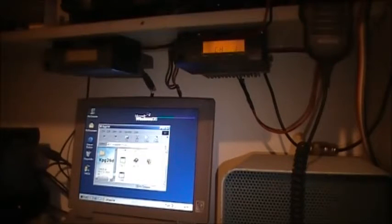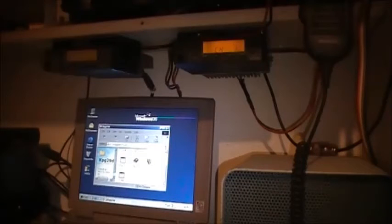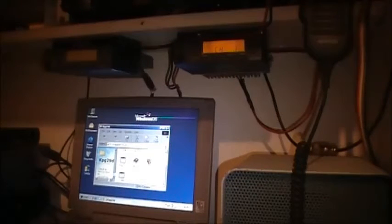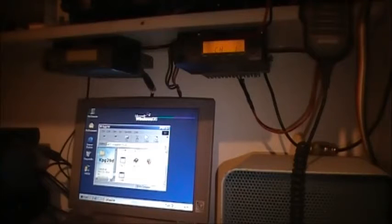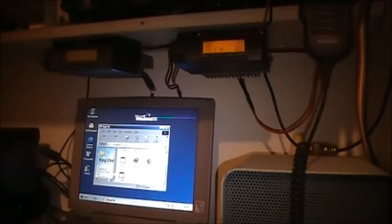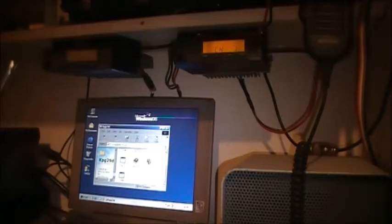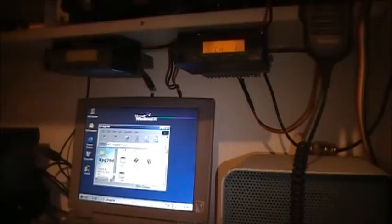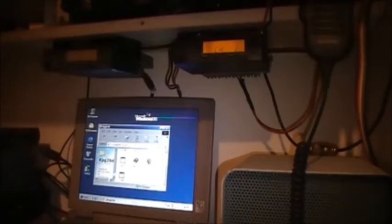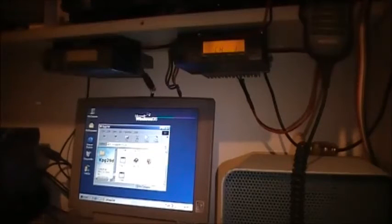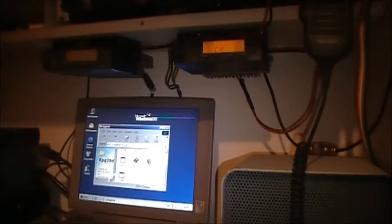I've tried getting this program to work on Windows 7 and it just will not work. You want to go back to Windows 98 if you can, with a COM port. You'll have no problem making the KPG-29D work.